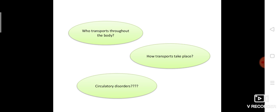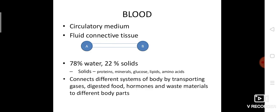Now we are going to look at the circulatory system. Any discussion on the circulatory system has to start with blood. Blood is a fluid which flows throughout our body. It is an excellent medium to transport substances from one place to another.